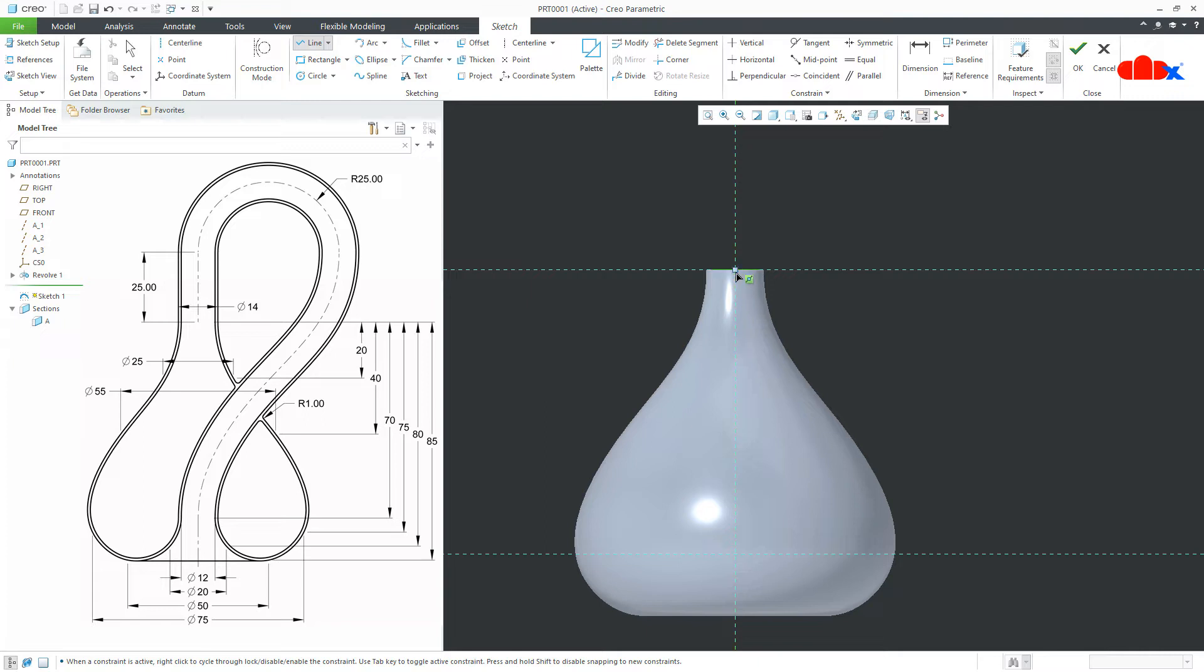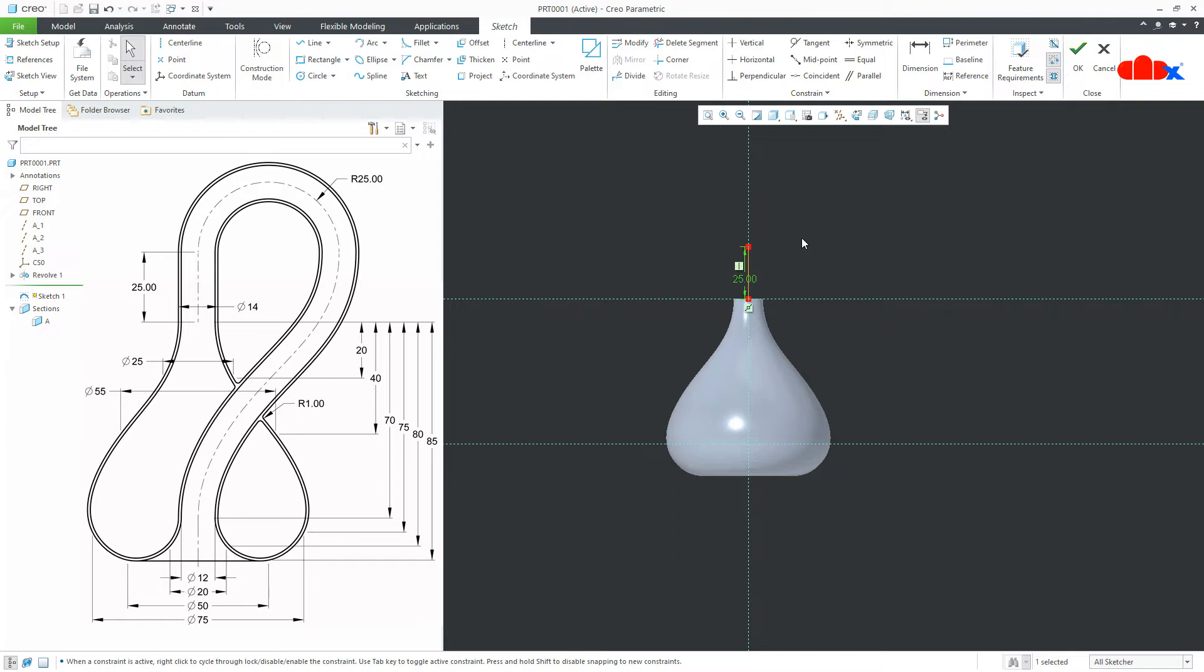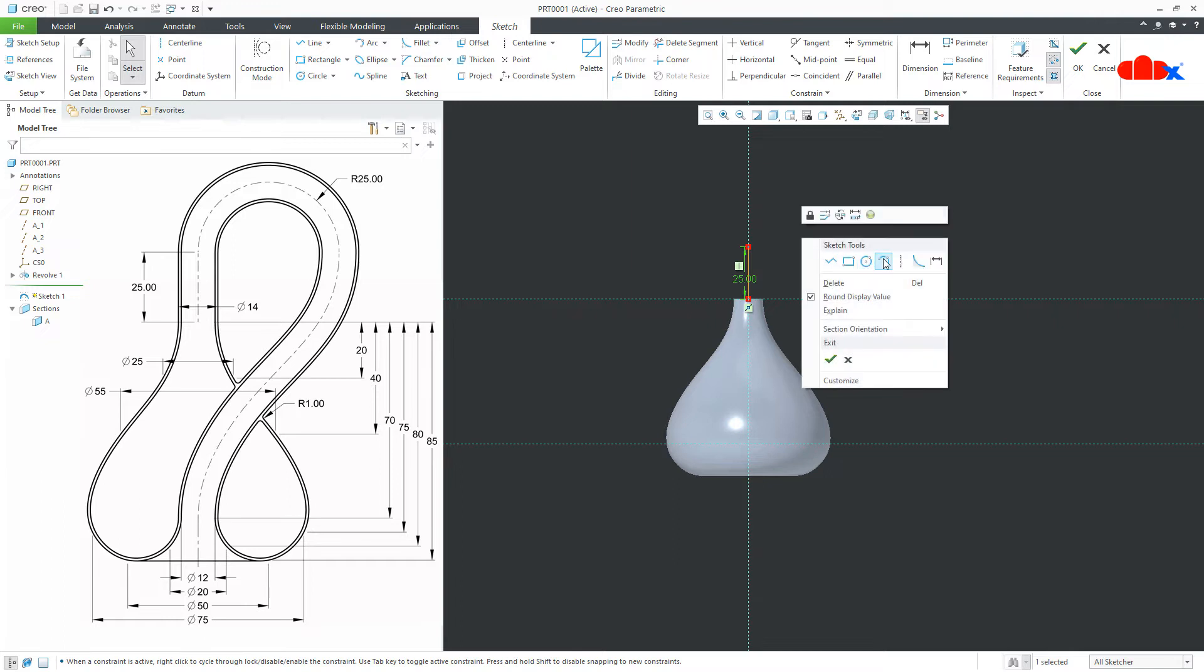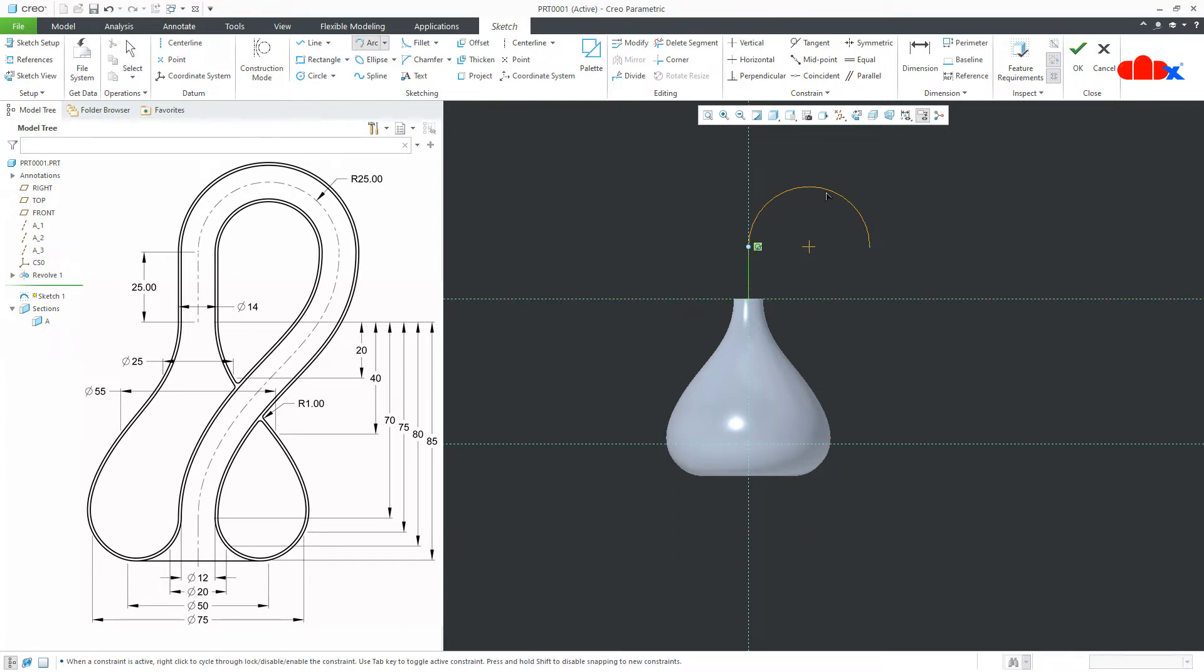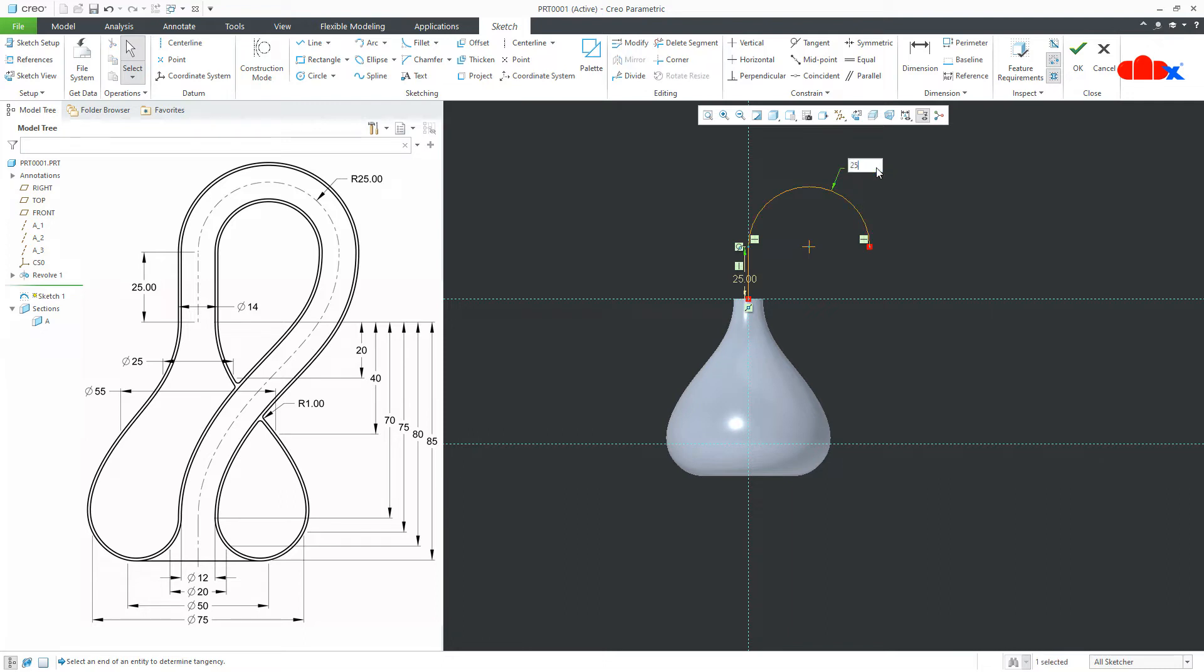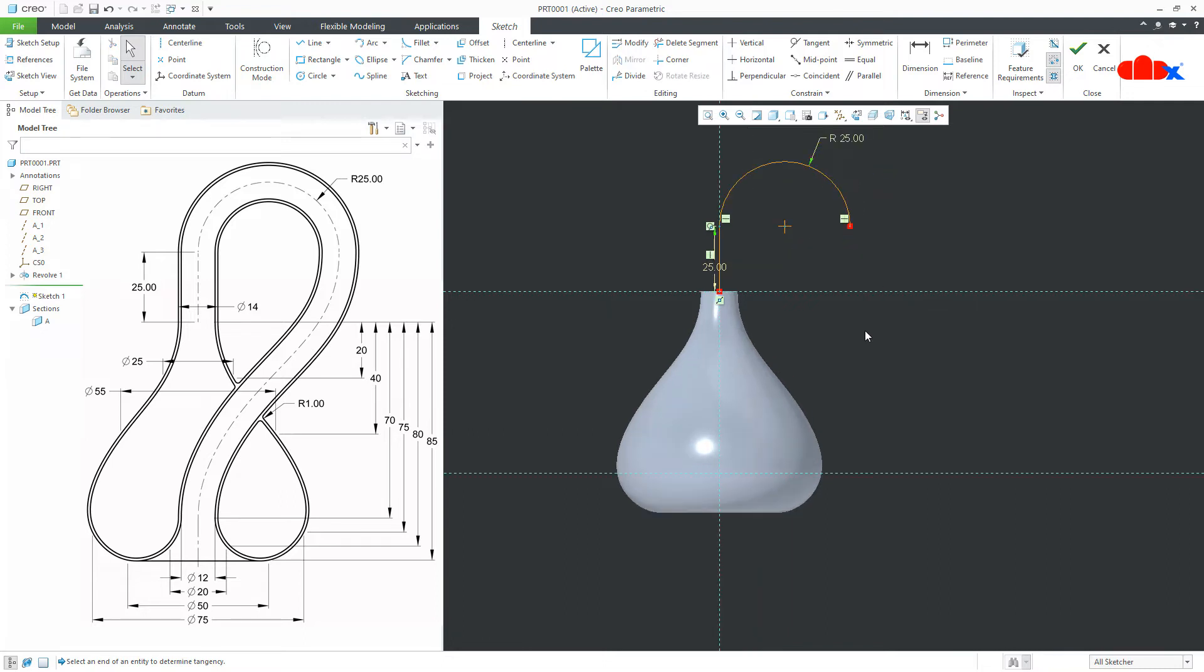Now, draw the line from here this side. Now, make it tangent. This is tangent. This is 25. Then arc like this. This is also 25.